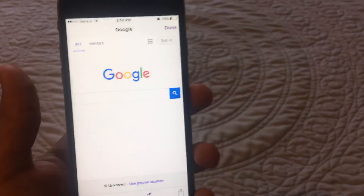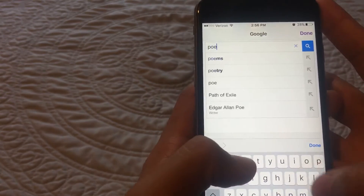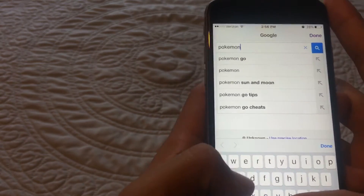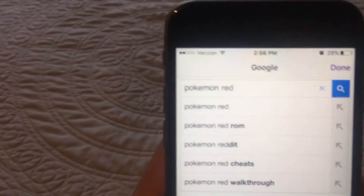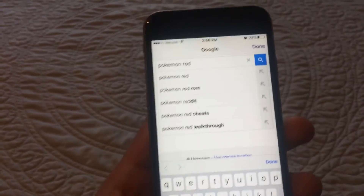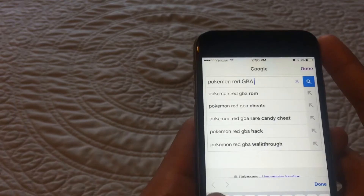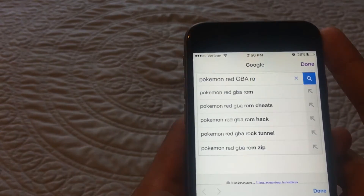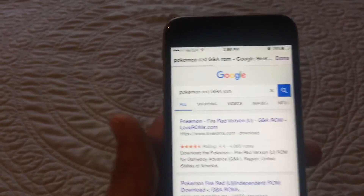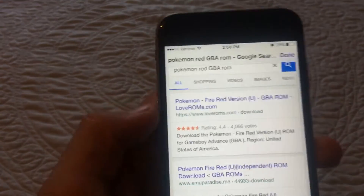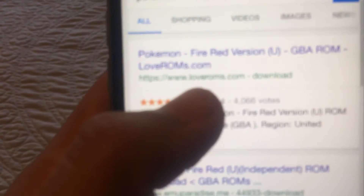So I'm going to search up Pokemon Red. You want to type in the game name and then GBA ROM, press search of course, and make sure you're on Google.